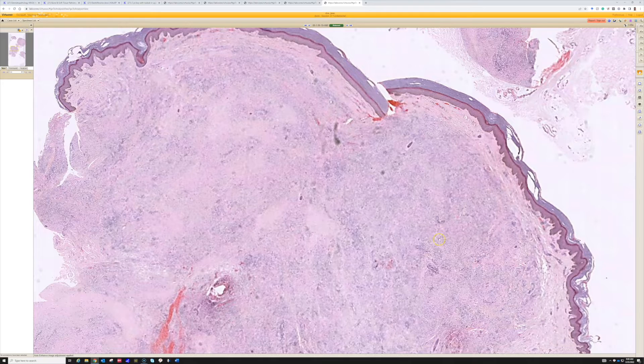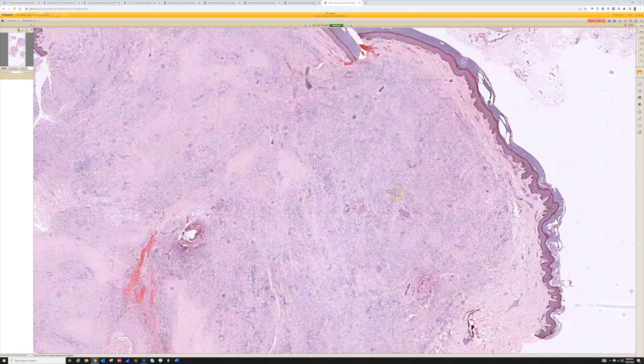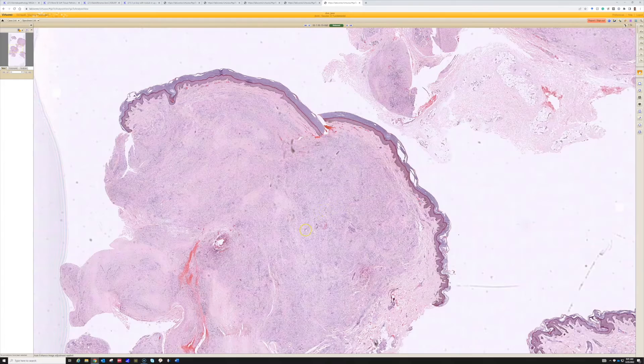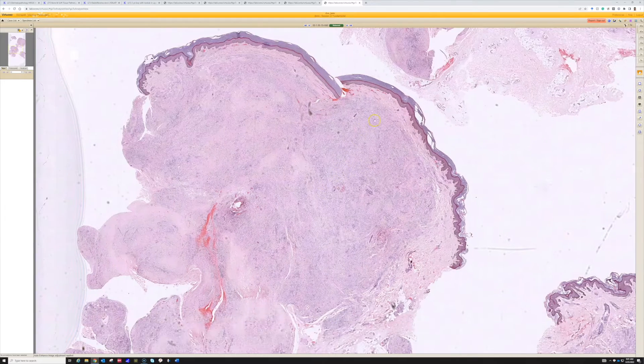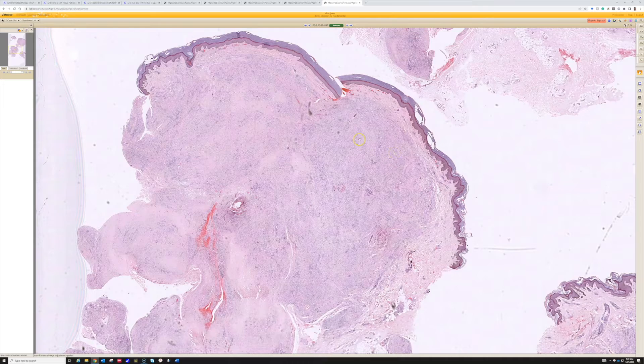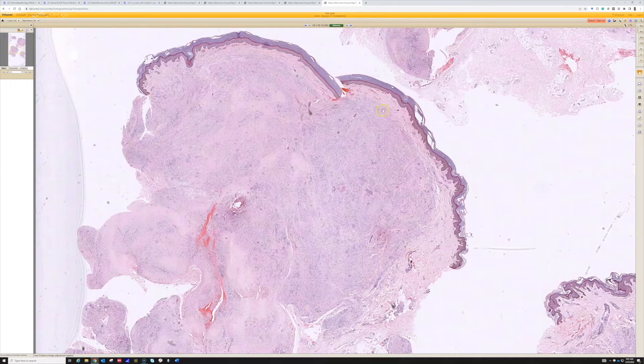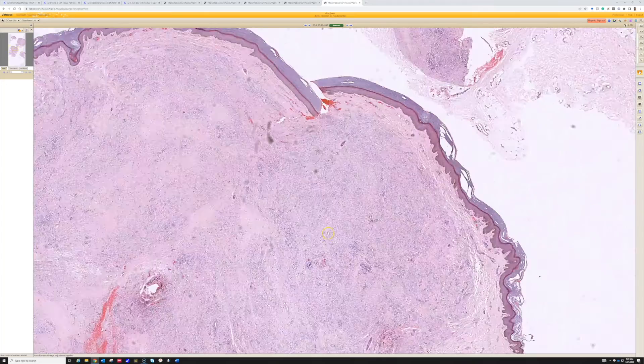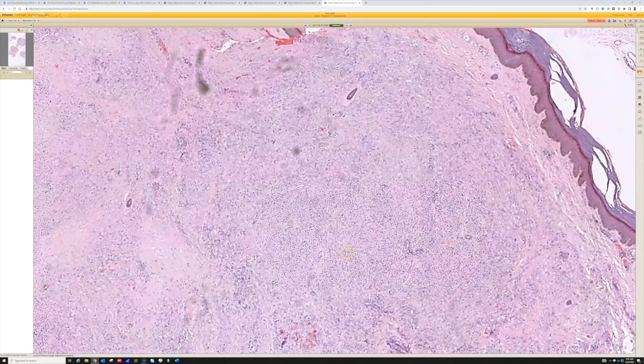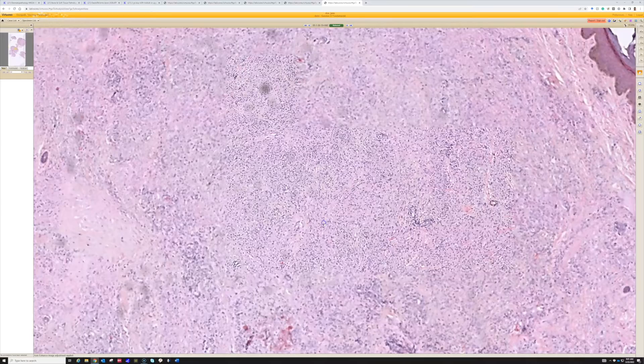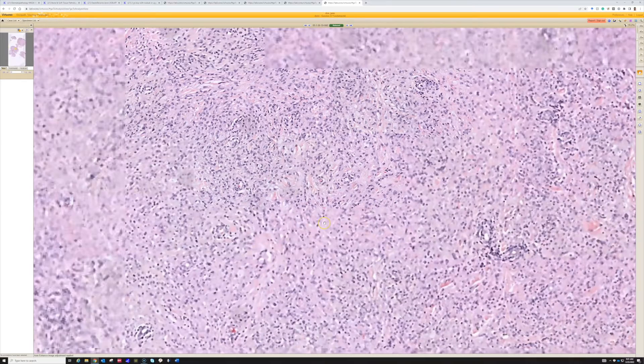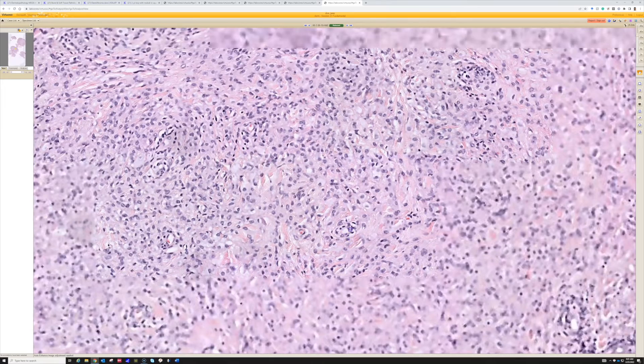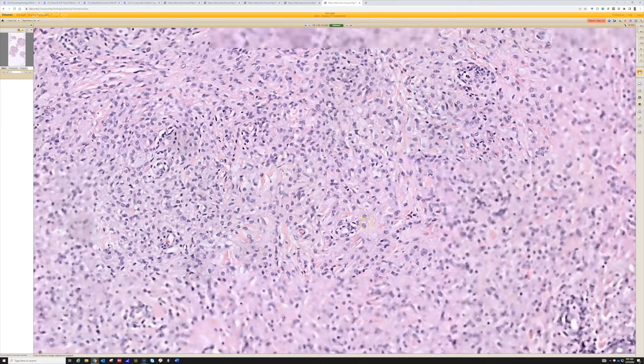The dermis has a sheet of cells filling it and extending down to the subcutis. When we go in closer and look at those cells, they have round to oval nuclei and abundant, kind of foamy cytoplasm.